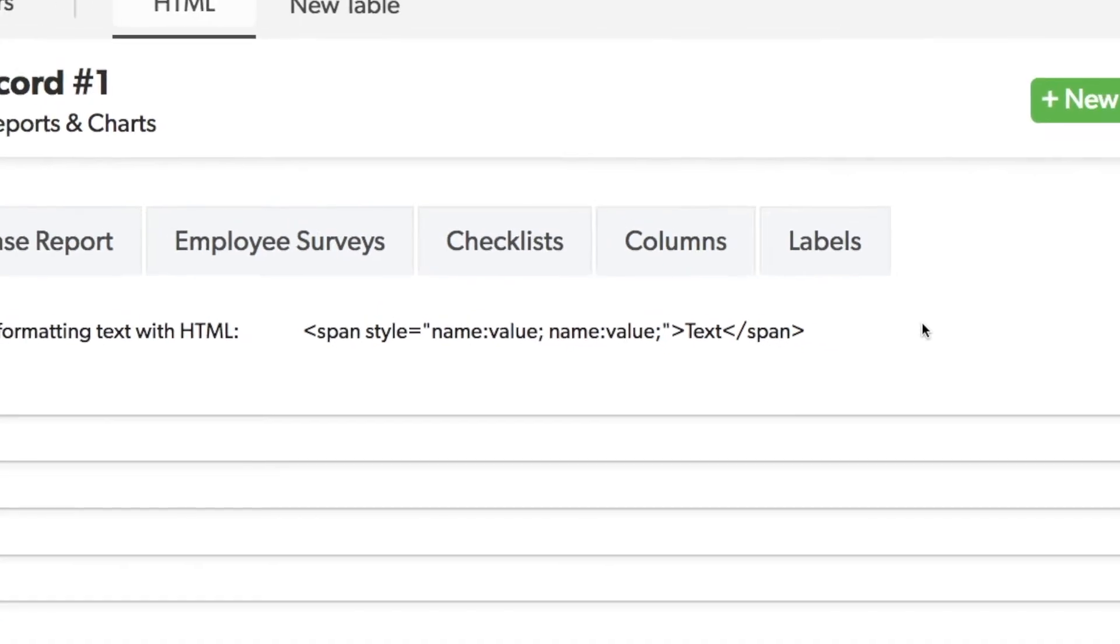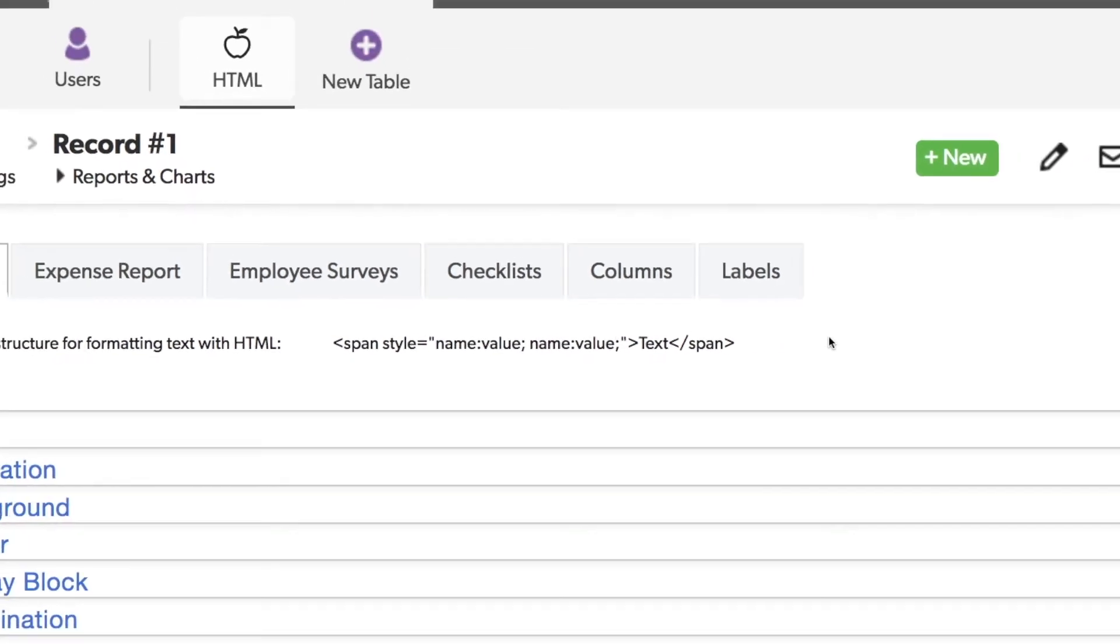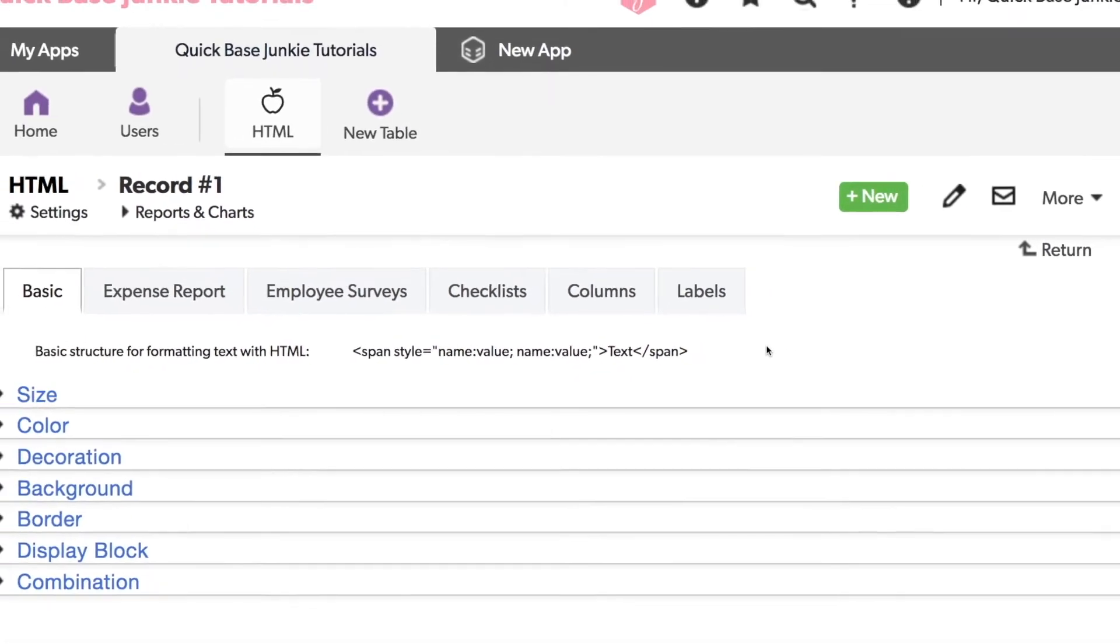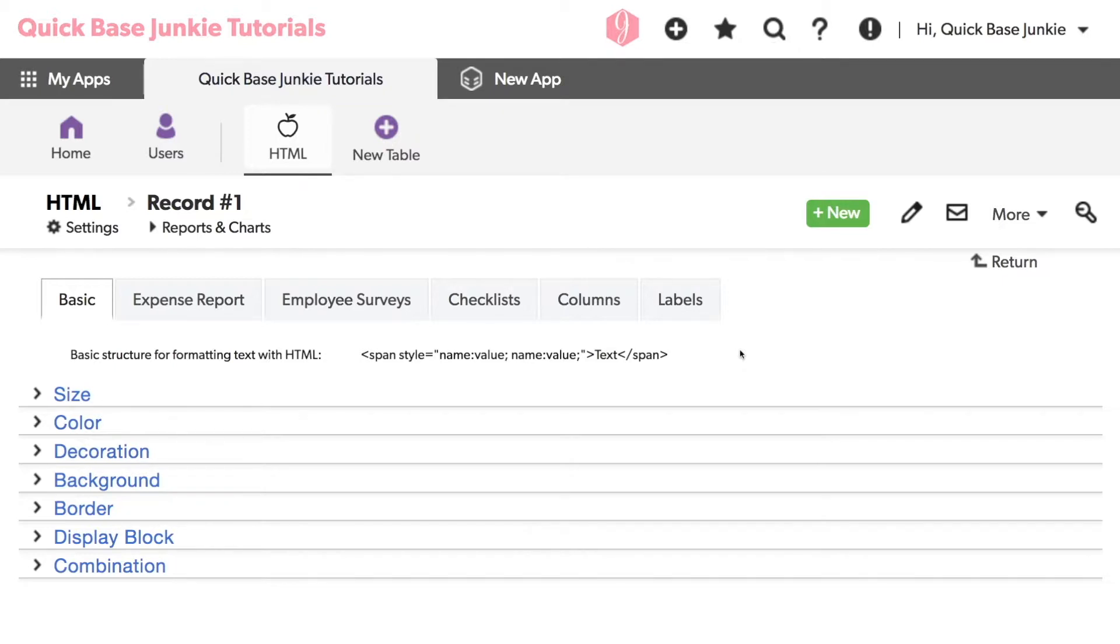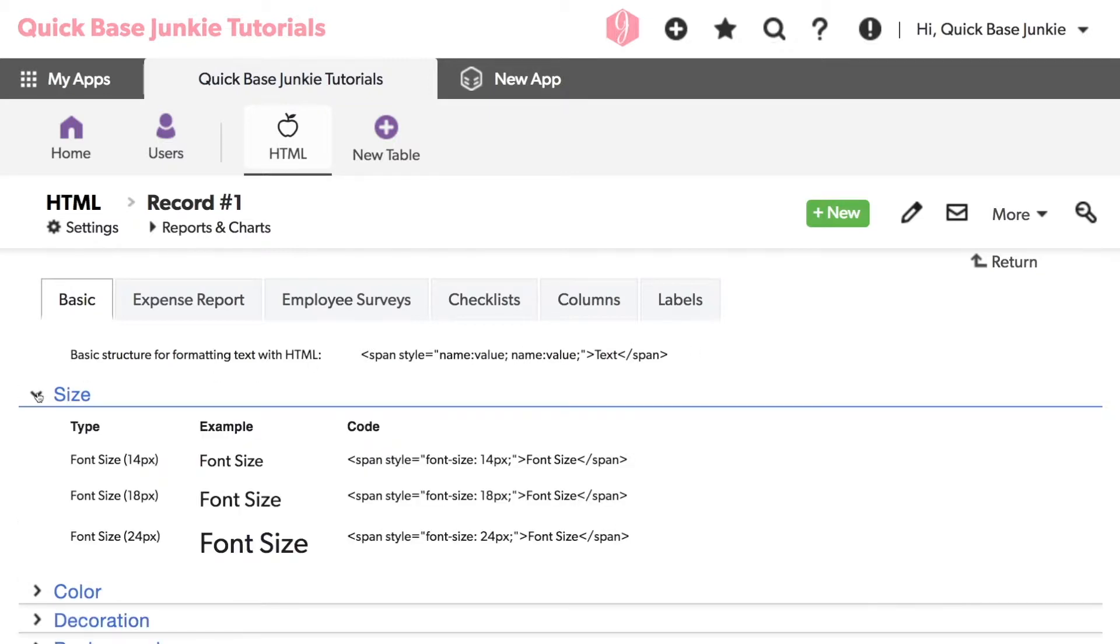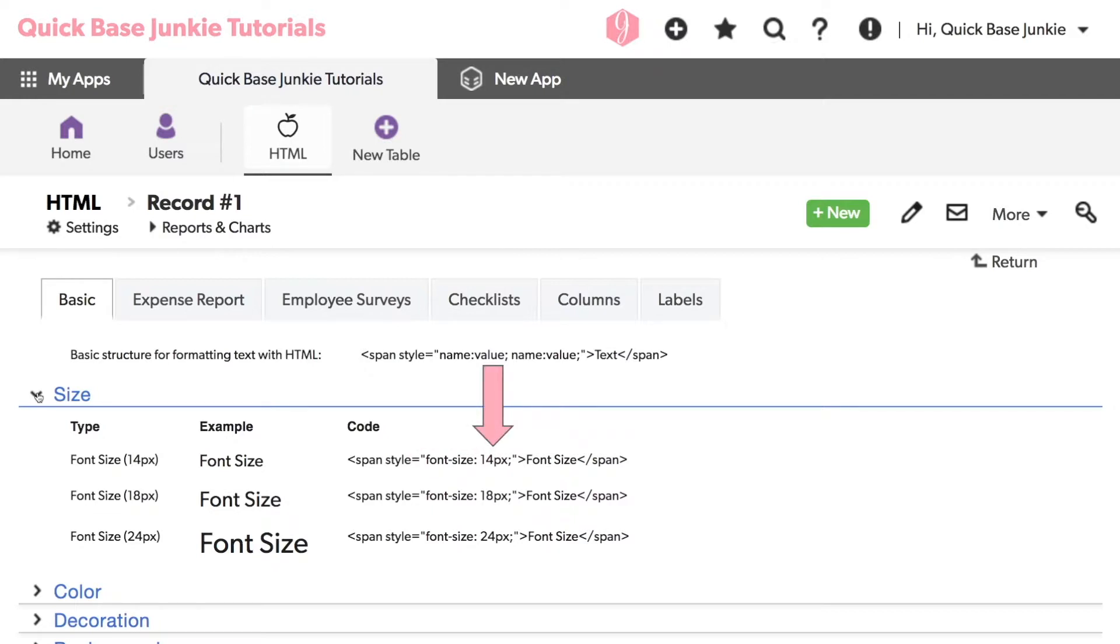One of the most common formatting changes is the size. You can see from my form here that the text is quite small, even though I'm zoomed in at 200%. To increase the size of a font, we add font-size to our style and give it a value in pixels, like 14, 18, or 24.